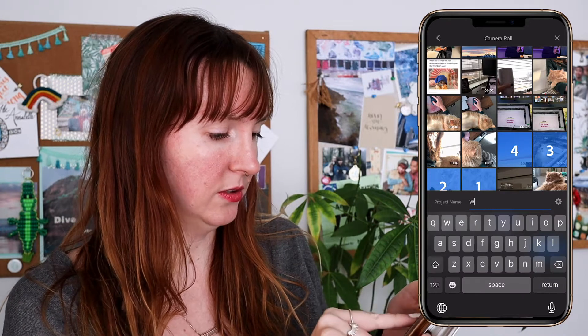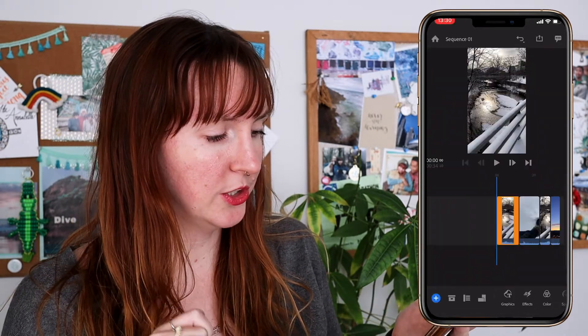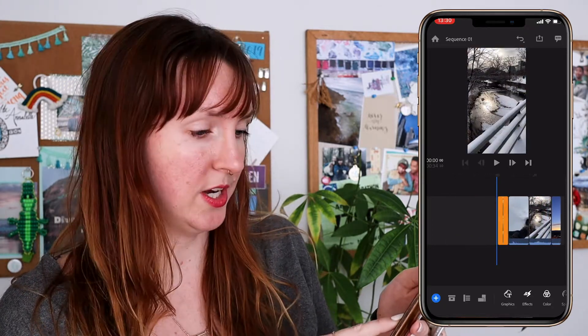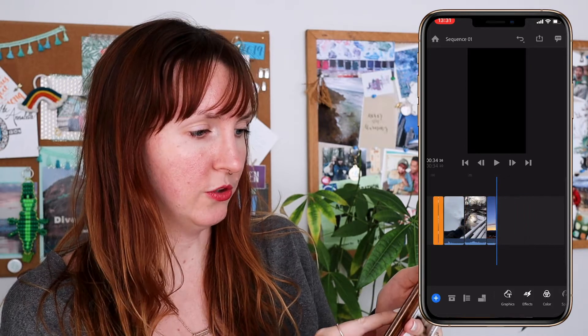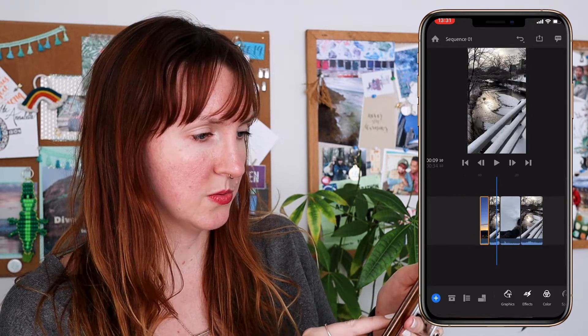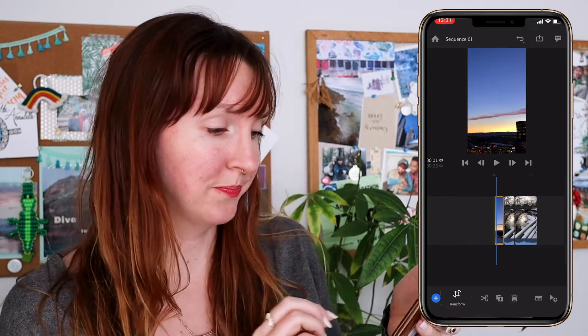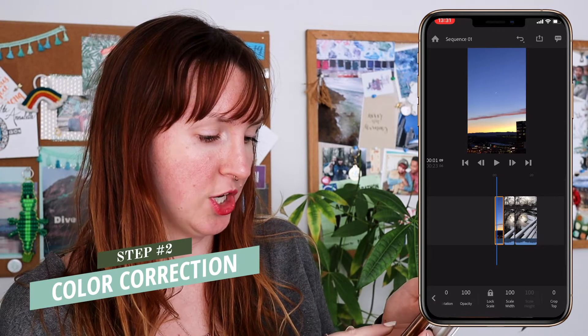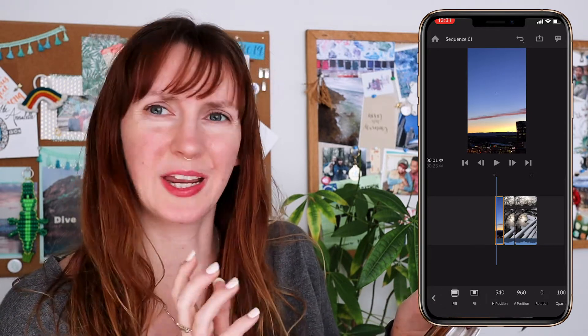I can give it a title — I'll just call it "winter." When you selected your clips, it put them in a specific order, but you can definitely still move them around. You just drag and drop and drag your finger across the screen to scrub through your video clips. So maybe I want this one first, this one second.